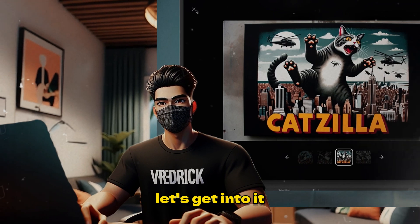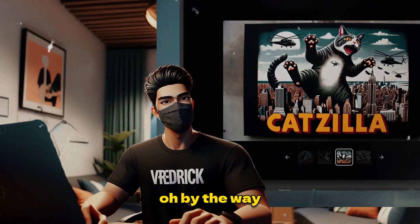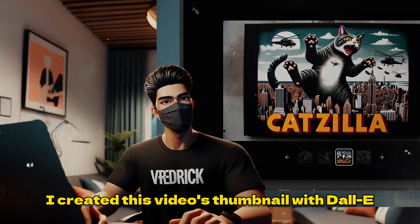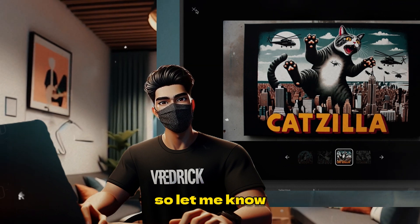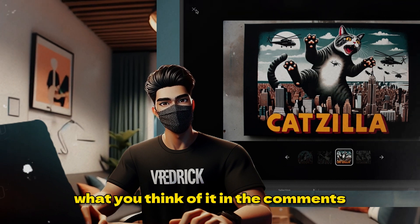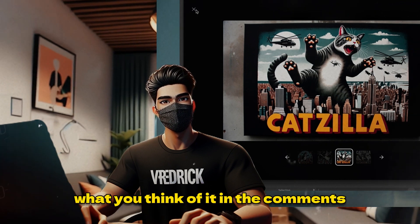With that being said, let's get into it. By the way, I created this video's thumbnail with DALL-E 3, so let me know what you think of it in the comments.